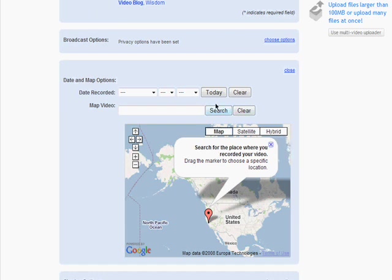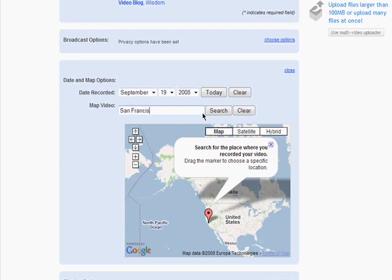You can also enter the date it was recorded and the location where it was filmed.